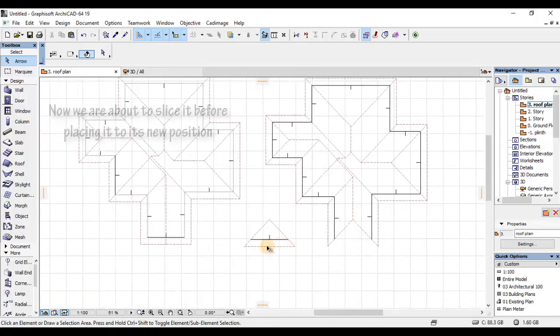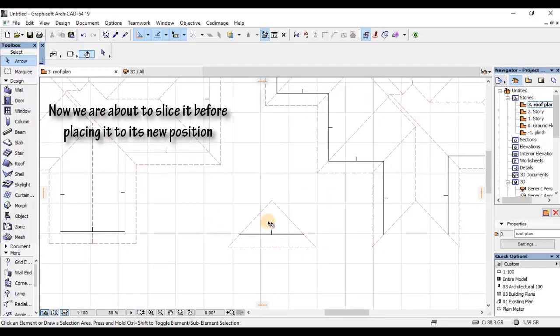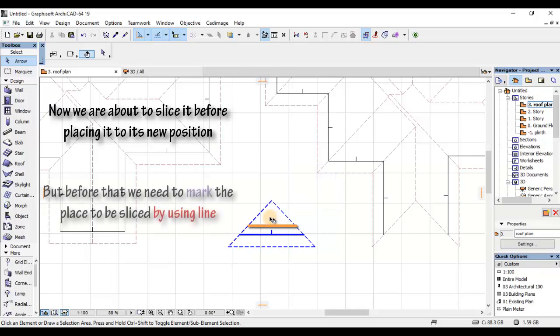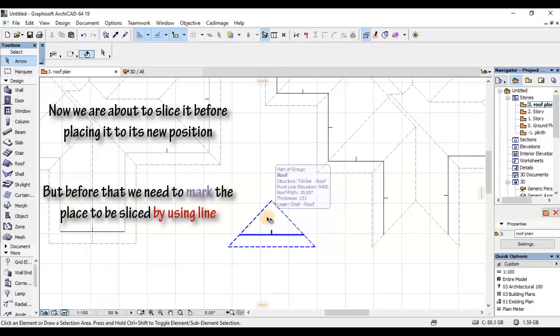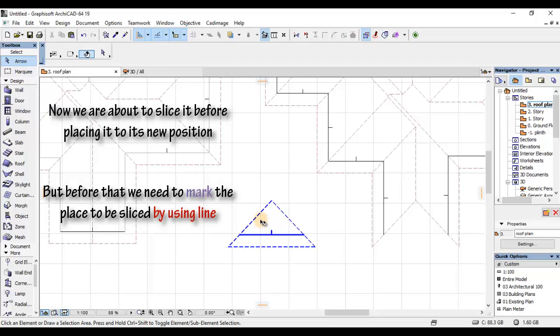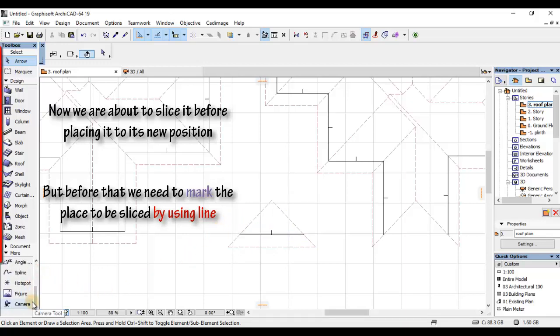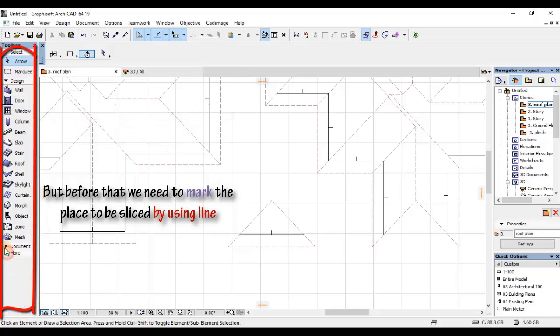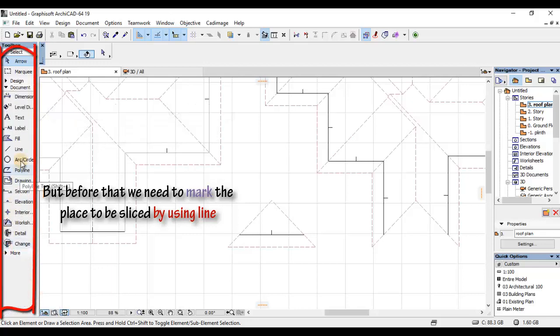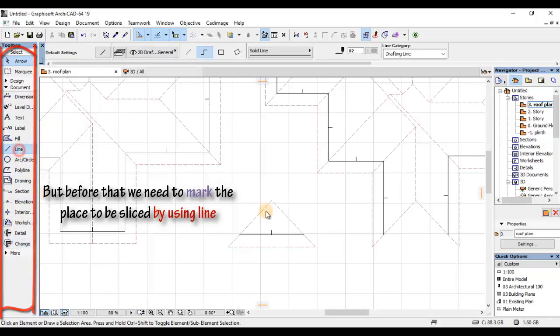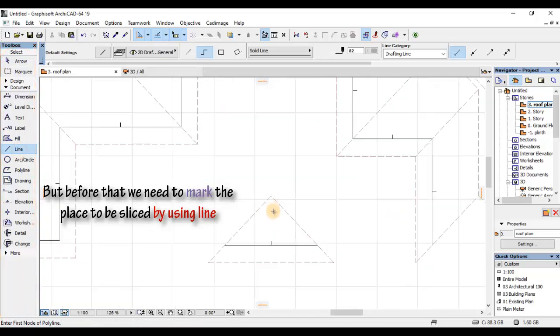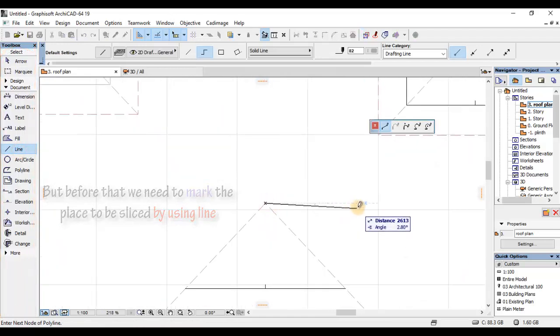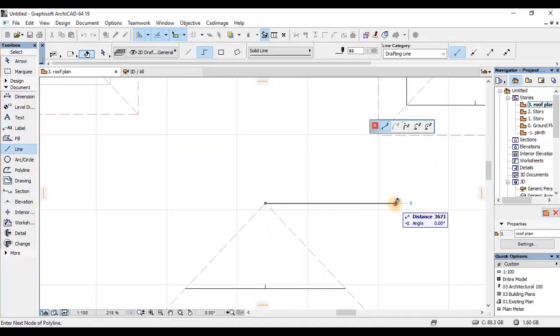Right now, nitakwenda kufanya ni kukata hii plane ya hapa juu kwa kuislice. Lakini before slicing, inabidi niwe nimejua kwa mba nitakwenda kutumia hile vent itakuwa ya kubwa gani. Moja kwa moja, nitakwenda kwenye hii toolbox na kutafuta line. Nitakwenda kwenye line, nitakwenda hapa juu.